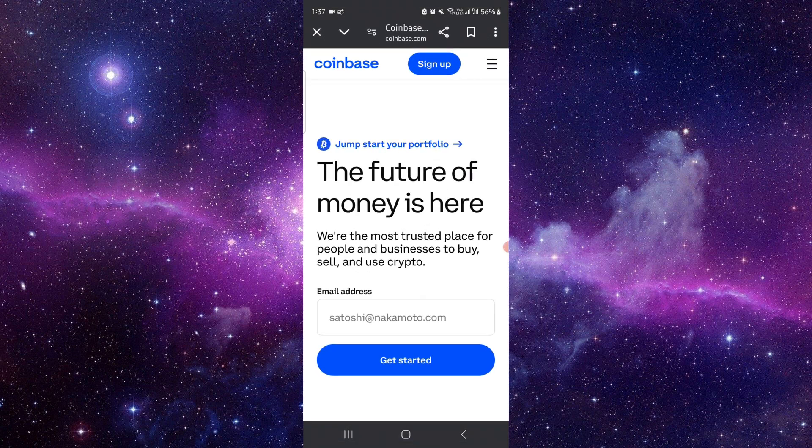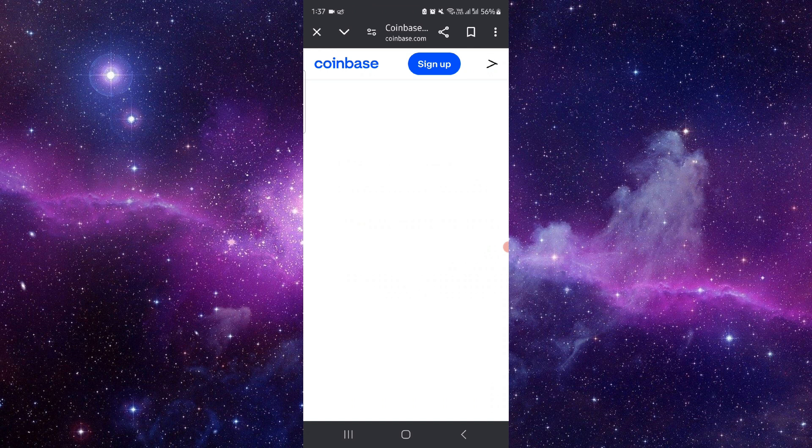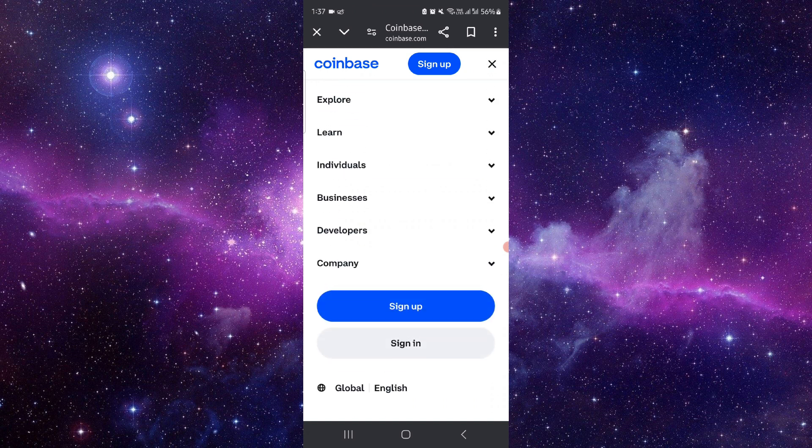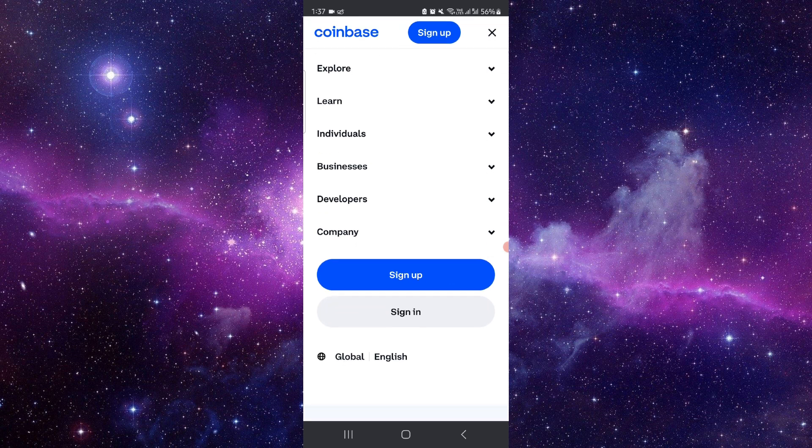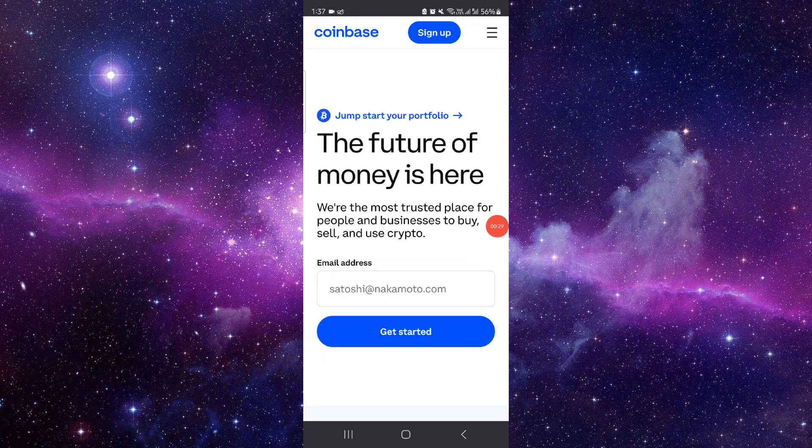First, you have to open coinbase.com. Then you have to click on these three dots here. Then you go to cash out, sign in, and then you can cash out money. Done.